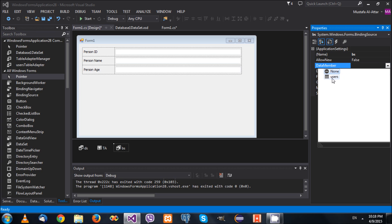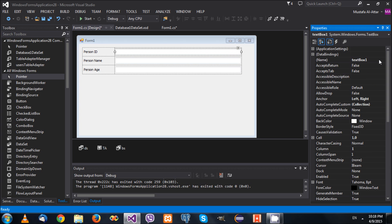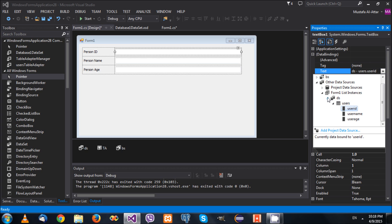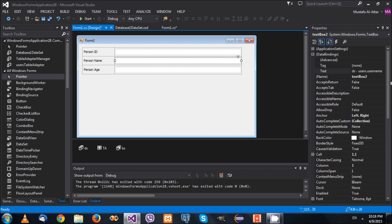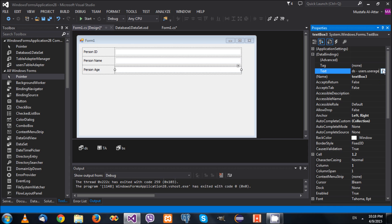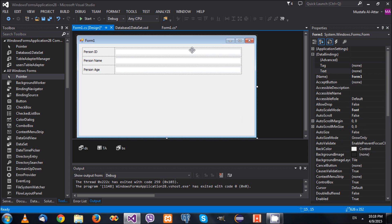I'll drag and drop a BindingSource onto the form, naming it 'bs'. For the BindingSource I'll select our dataset as the DataSource and select the Users table as the DataMember. Now going back to each text box, under DataBindings I'll change the binding to use the BindingSource: the first binds to 'bs - UserID', the second to 'bs - UserName', and the third to 'bs - UserAge'. All three text boxes are now connected through the BindingSource.